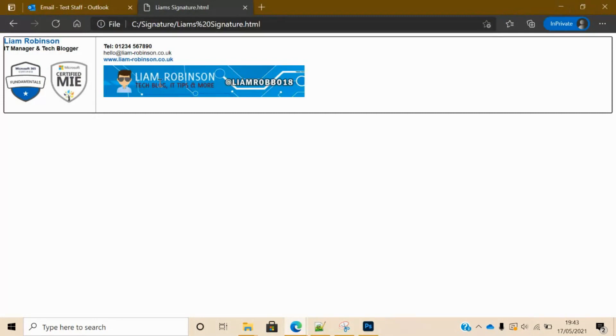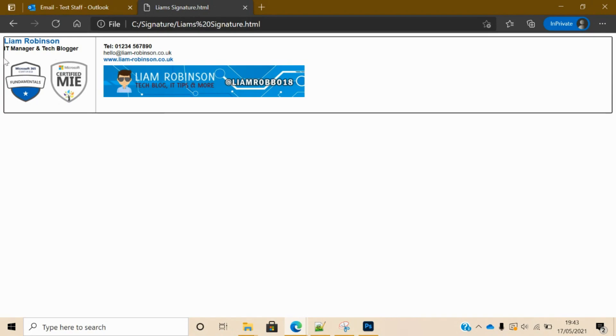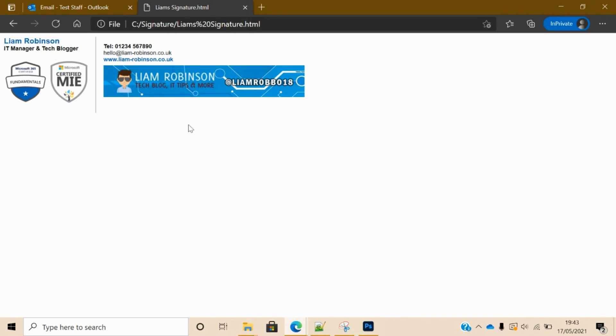...are all encoded in base64, because the way it works you can't hyperlink - you can't link to images on the web using image hosting services. So you need to convert it first into base64, which I'll put a link in the description to show you how to do it, and then you can embed it in and it will display just like this.